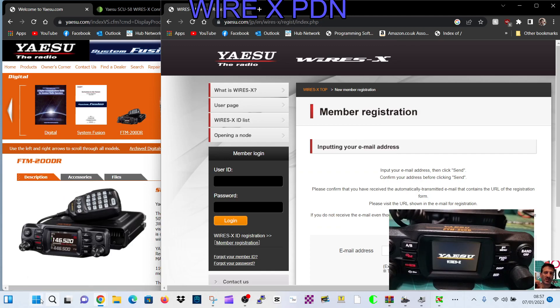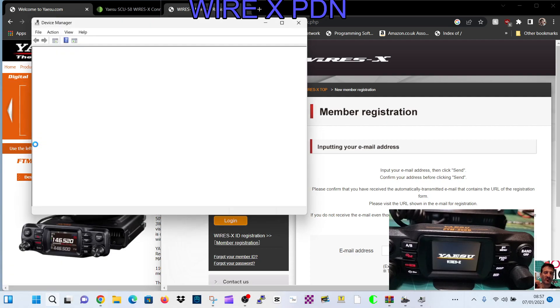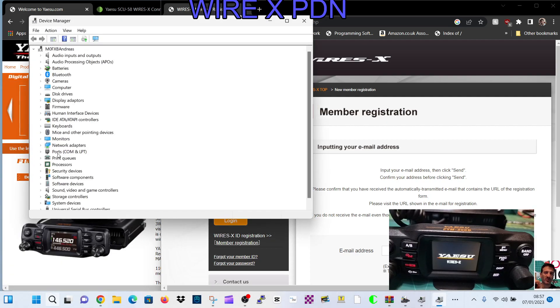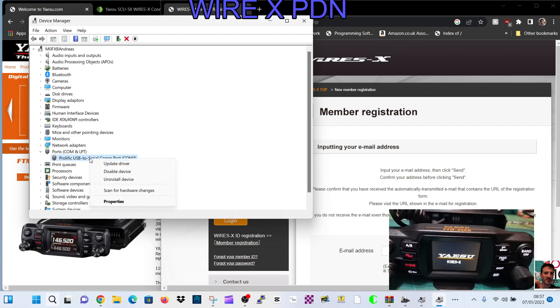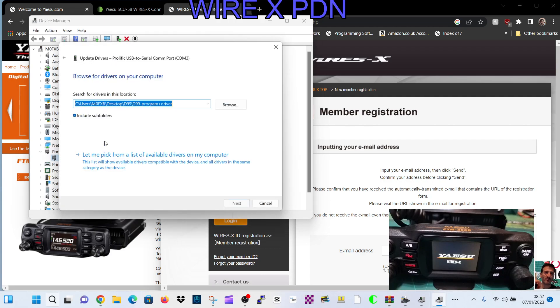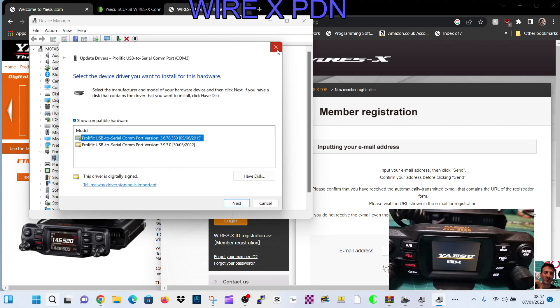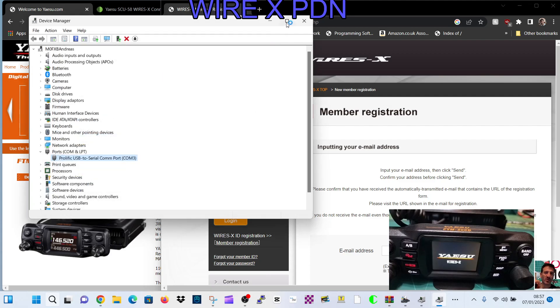By right clicking when the cable is connected, device manager, double click ports, right click update driver, select browse my computer, then select let me pick, choose an older driver, highlight one, click next, and then you'll be able to use your older cable on Windows 11.